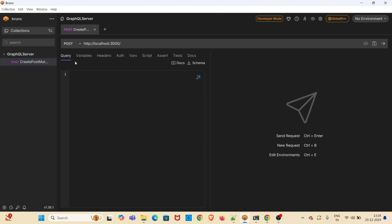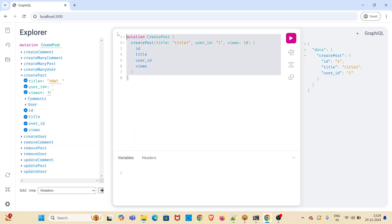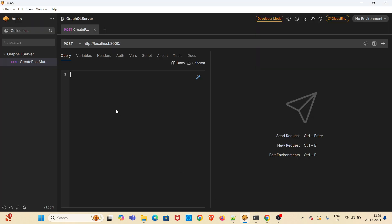Now there is a query tab here. In that query tab, you have to just copy paste the value of the mutation. This is the mutation. We have to copy it. Now I am pasting it in the query tab. I am saving the request.